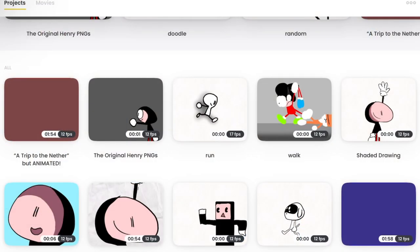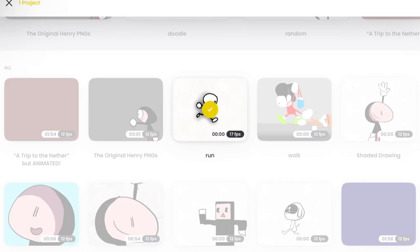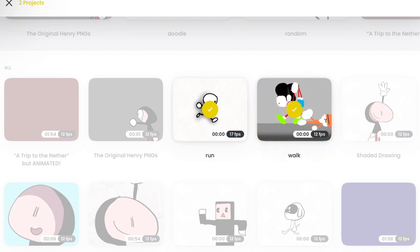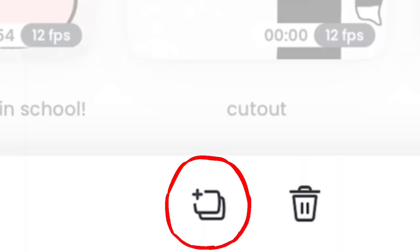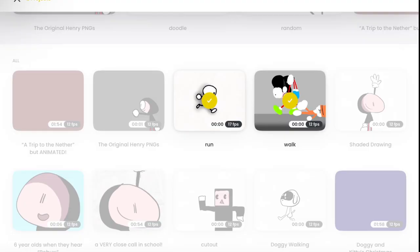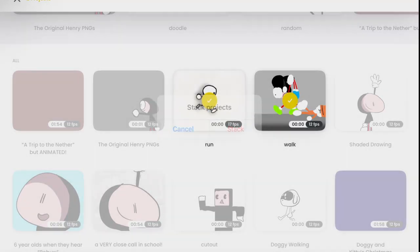So the first thing you want to do is hold down on one of the projects you want to add and click on the second or third or fourth or how many projects you want to add. And you see this plus with two squares underneath it? Click that, press stack,